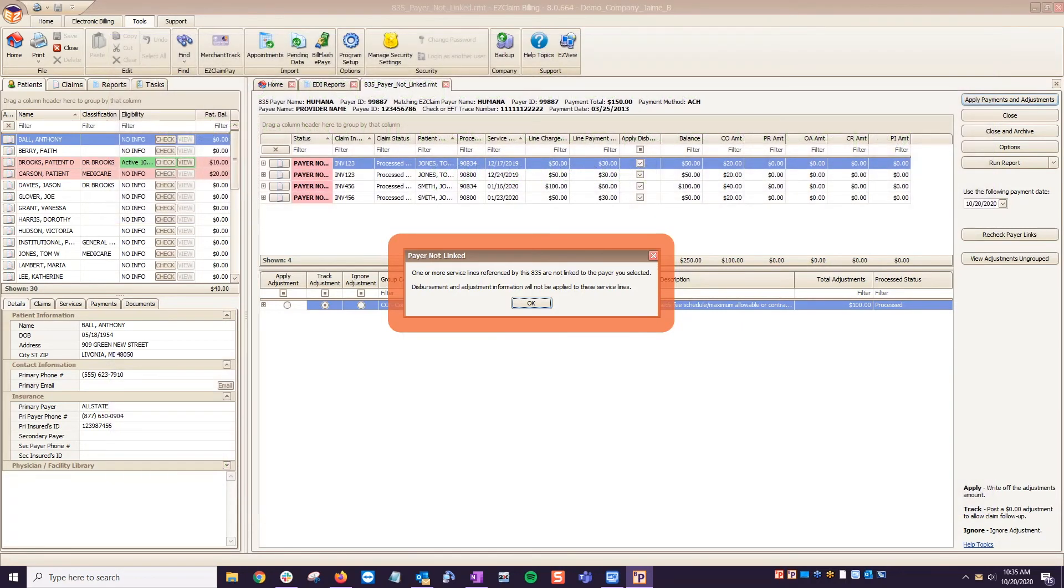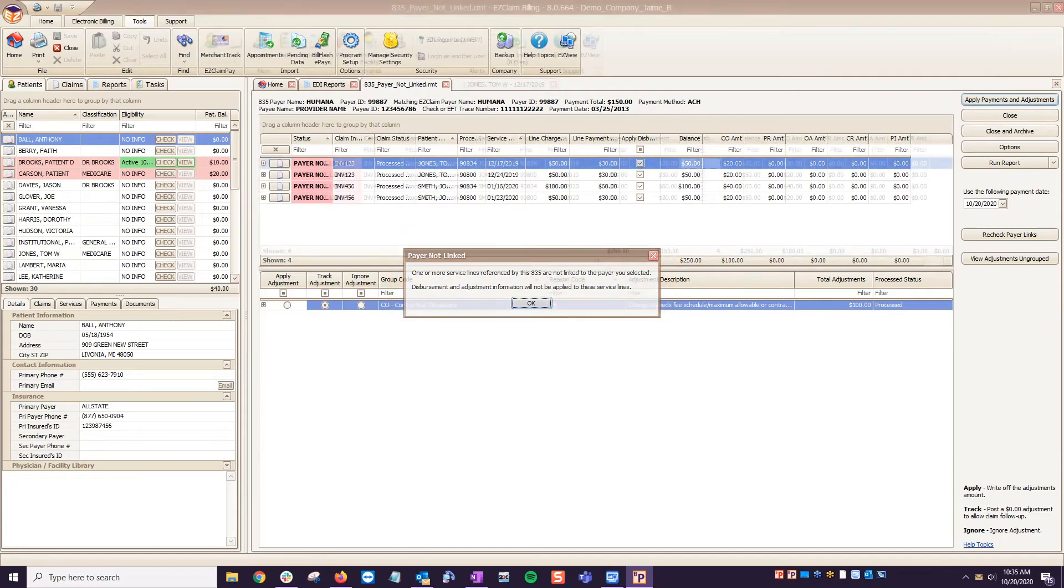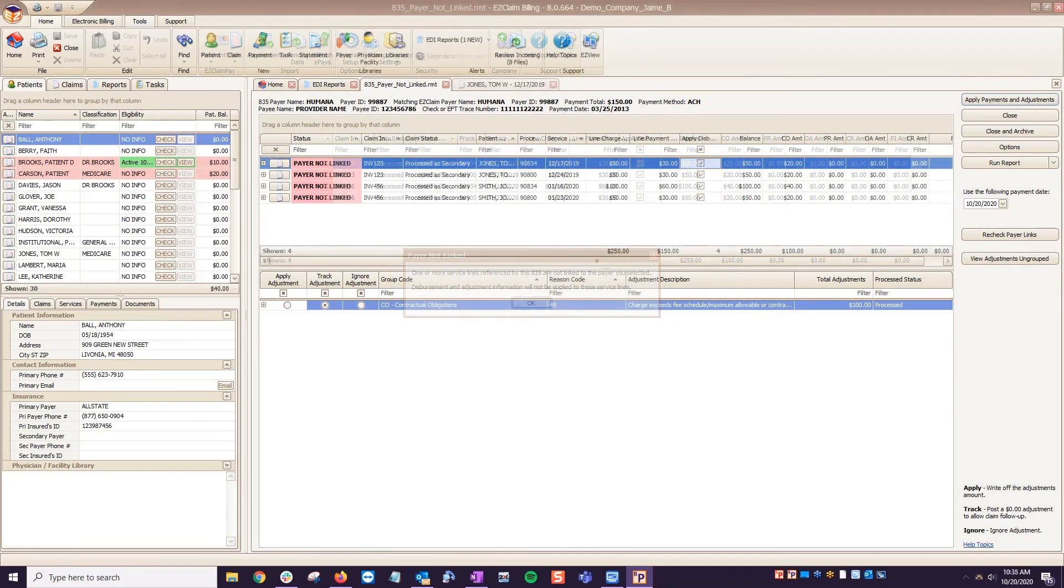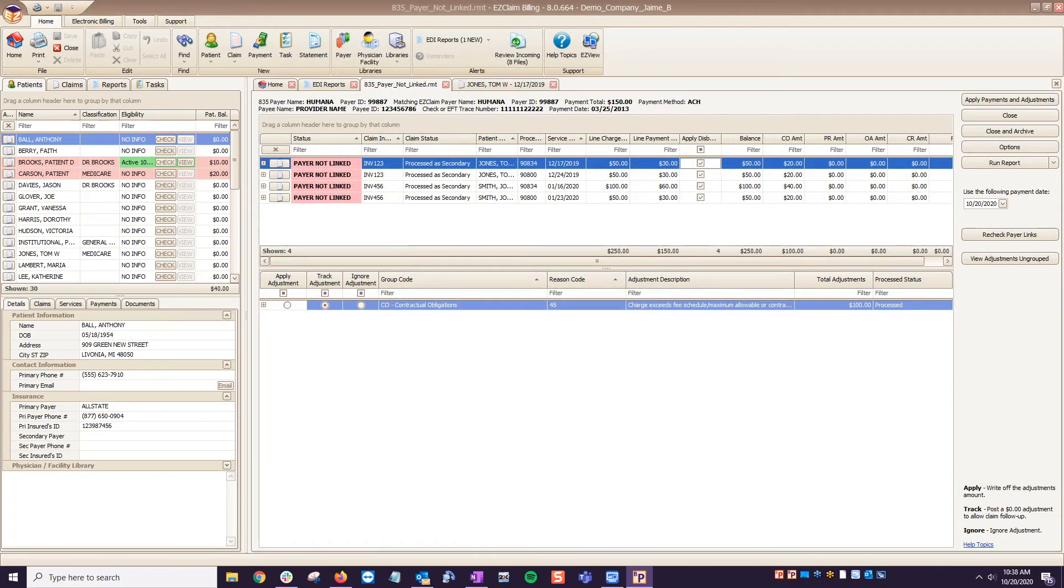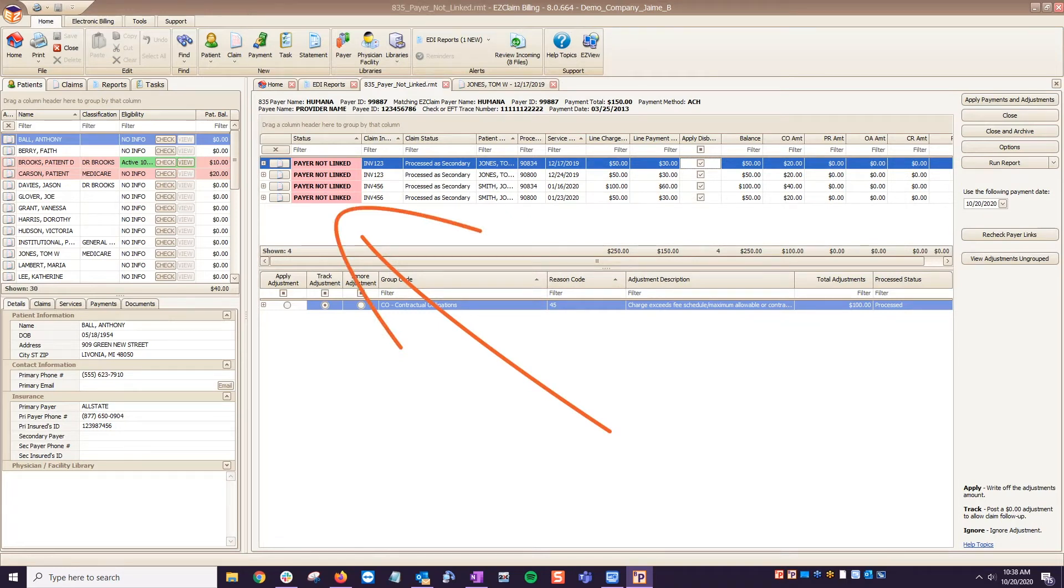Once you click past the warning message, you will see the 835 preview screen show a red highlighted status for those affected service lines.